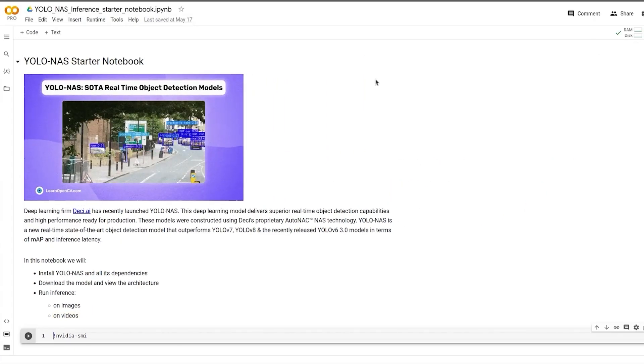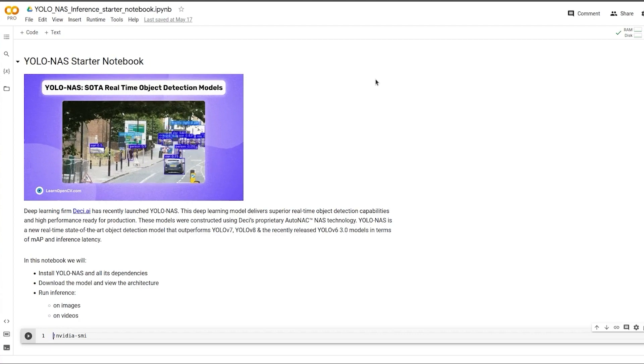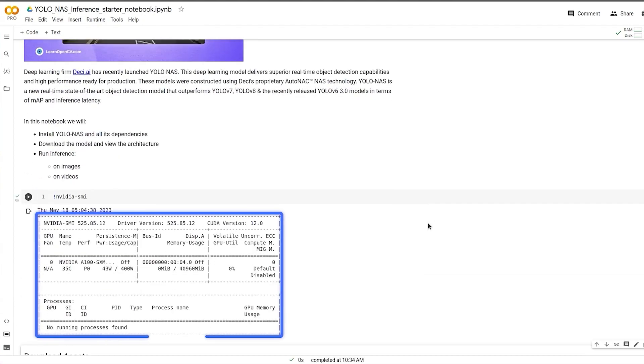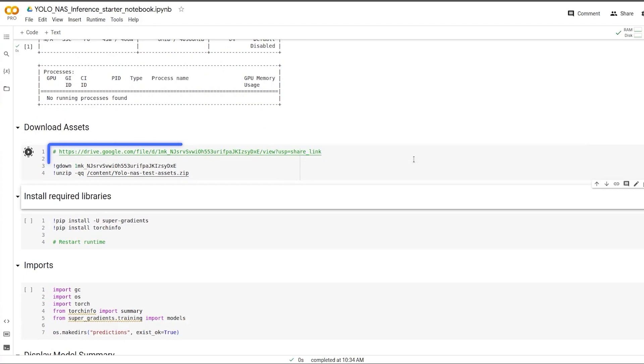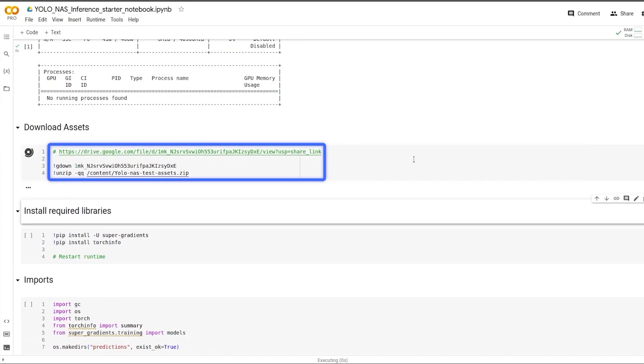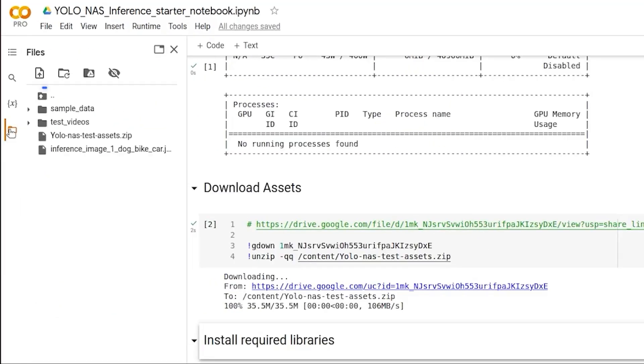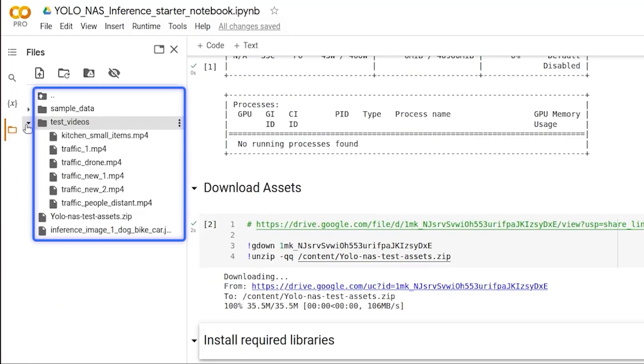We are using an NVIDIA A100 GPU. Let's download the assets and unzip them. The zip file contains a few test videos and an image to run the inference on.